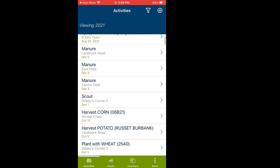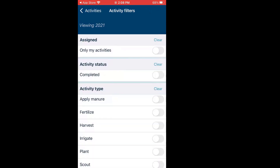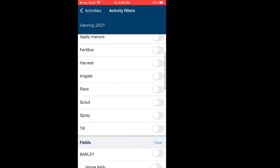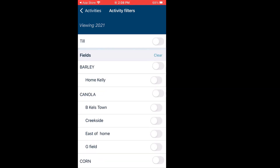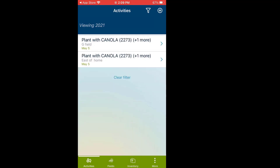To filter for that seeding activity, I click on the filter at the top right-hand corner of the screen. I could filter by my activities, assigned by, active status, completed, or just the plant option. I could also filter by fields — the ones we chose were East of Home and G Field. Toggle those on and use the left arrow key, and there are the two activities I just put in place.